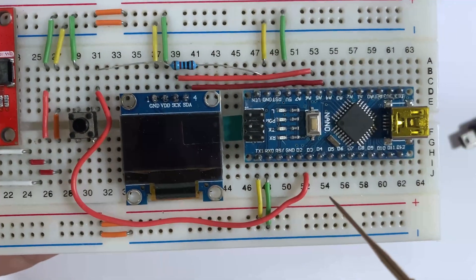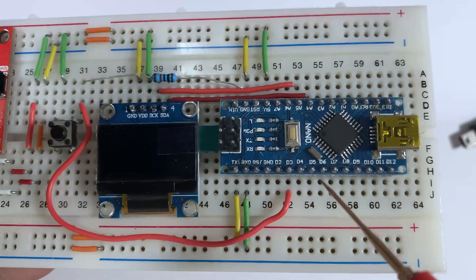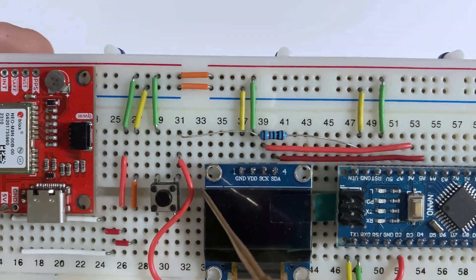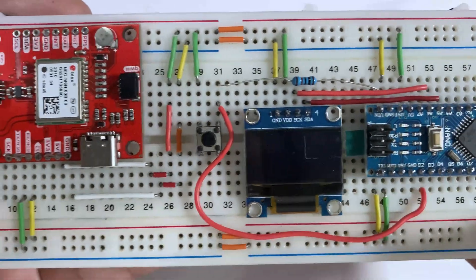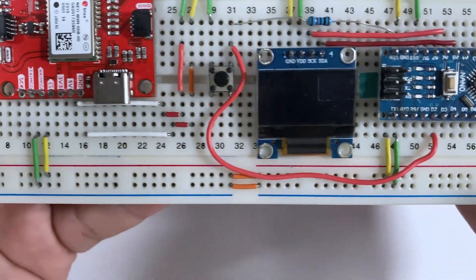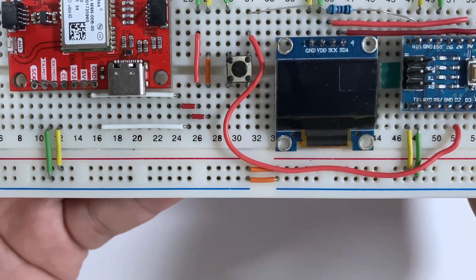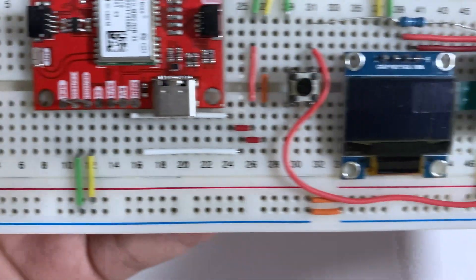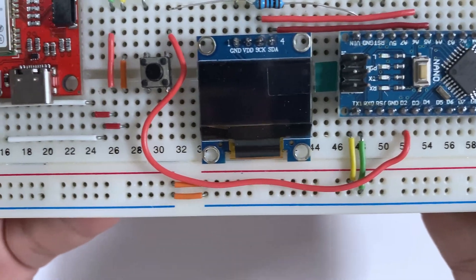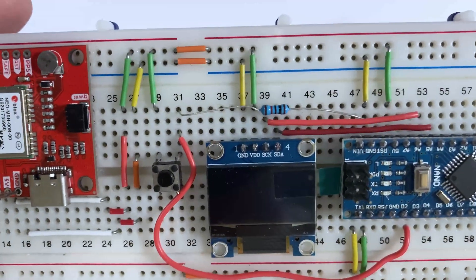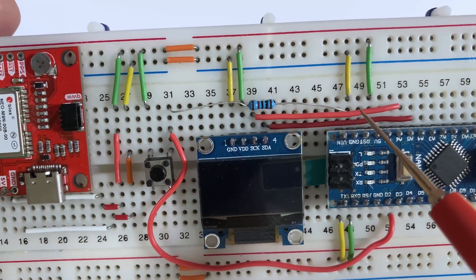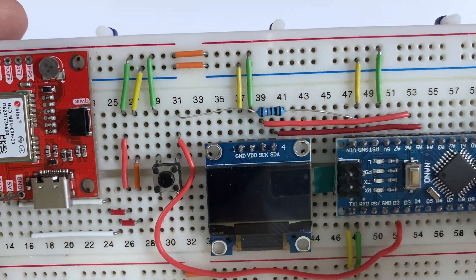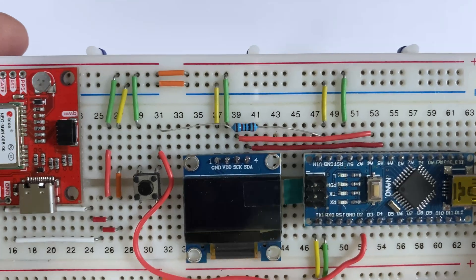Now we'll check the other side. Connect the D3 to the button and RX goes to TX of the GPS module and TX from the Nano goes to RX. See the color - yellow goes to yellow and green goes to green. The resistor for the button goes to ground and the other side of the button goes to green.